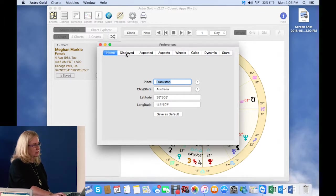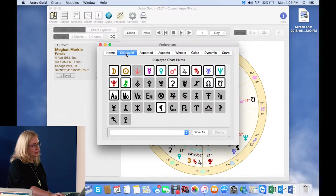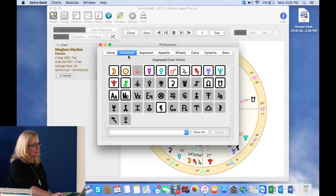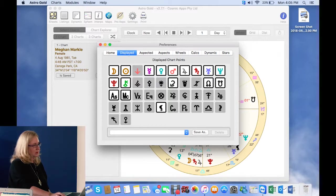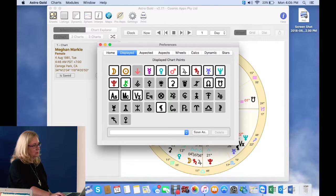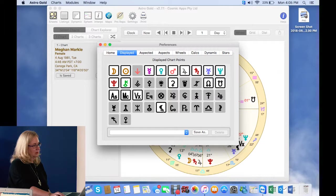Here is where you do displayed. So you display points. So you can click on what you want. So we'll click on Ceres. You might want to click on the black moon Lilith, which will bring me to a point when we'll get to that when we get to calculations. And then you can just save it or it should stay on.